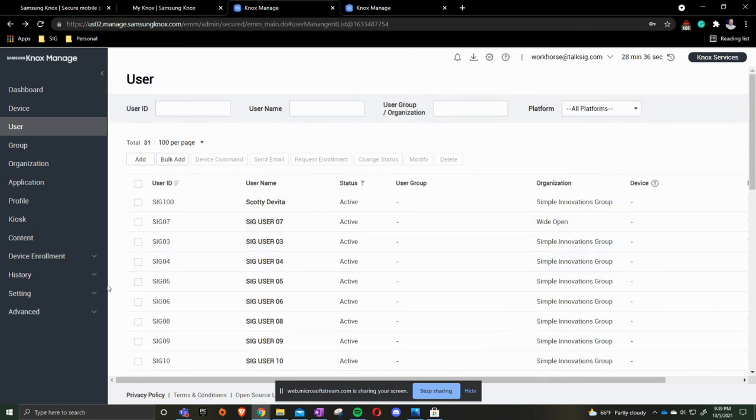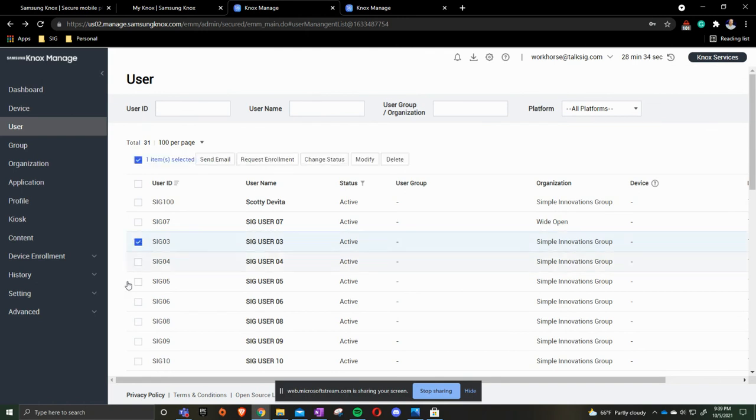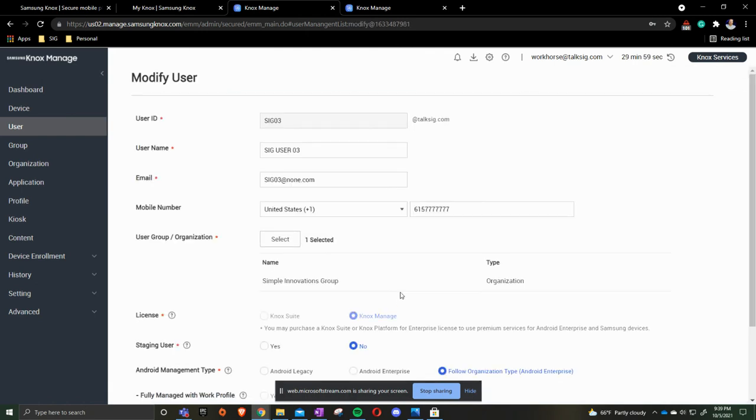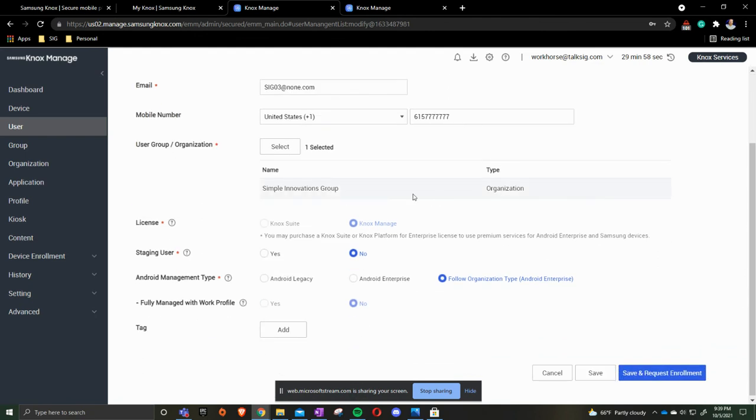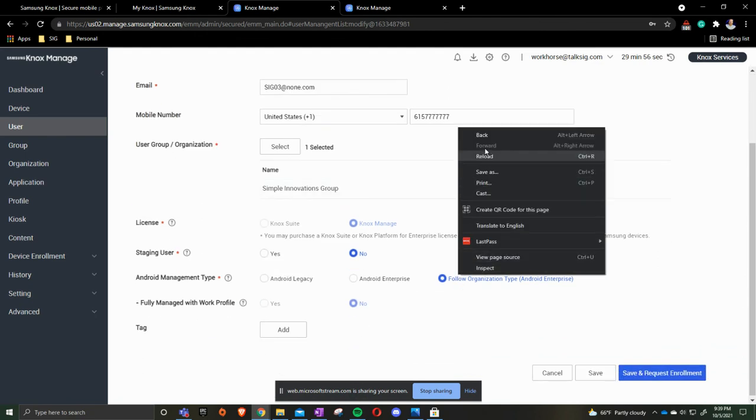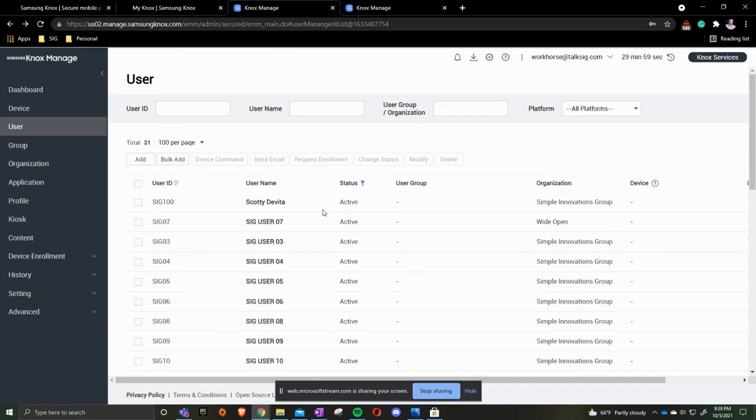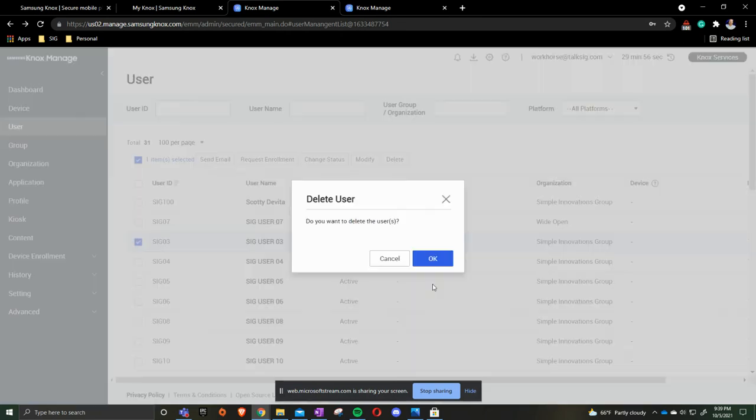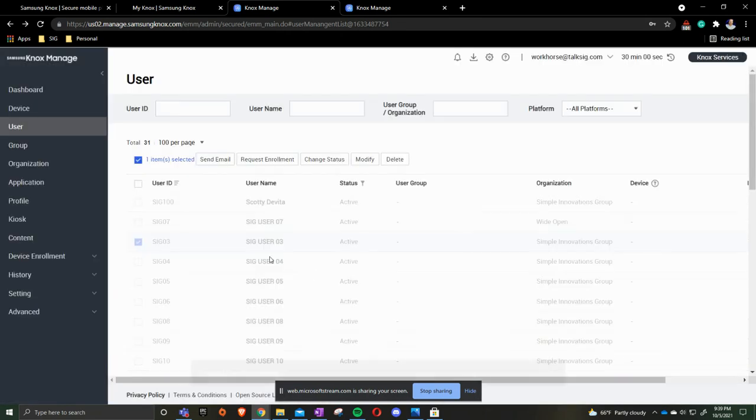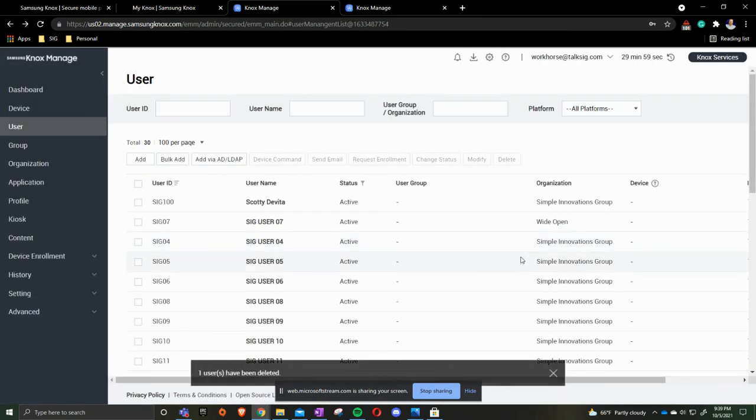To be able to remove a user, if I check the box here, I can modify it, I can change organization type. Or if I check on it I can then click delete and that user is now gone.